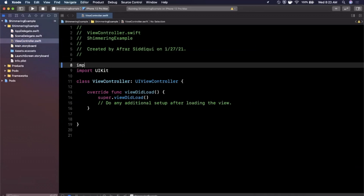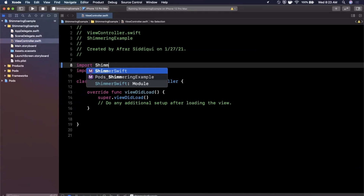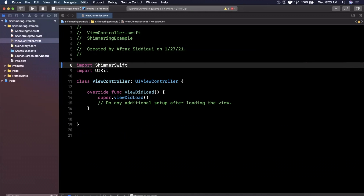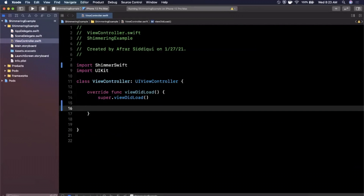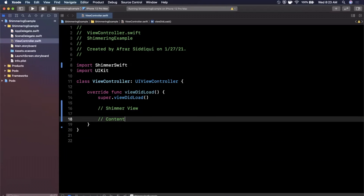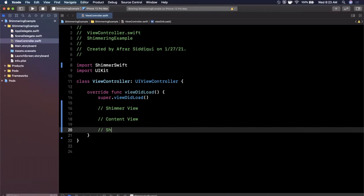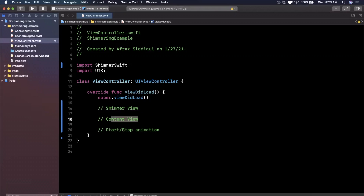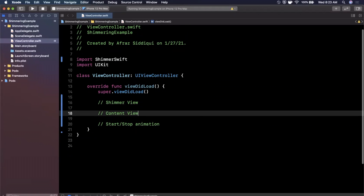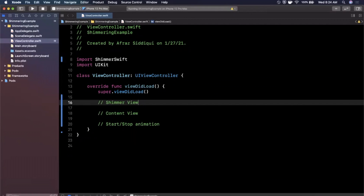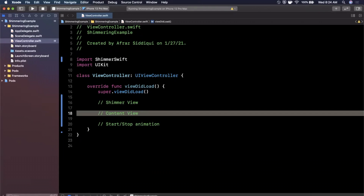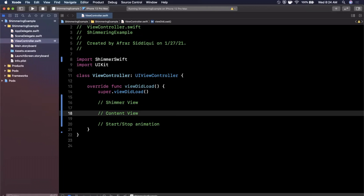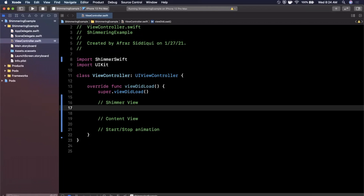The first thing we want to do is import that framework we just brought in, which is called ShimmerSwift, and then create a shimmering view. There are two aspects to understand: first, create a shimmer view; second, set the shimmer view's content view; and third, start and stop the animation. The content view is basically any view that you apply the animation to, whereas the shimmer view is the thing that actually animates. This gives you the flexibility to apply this effect to anything — not just a button or a label.